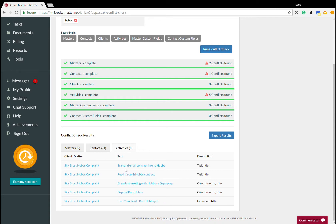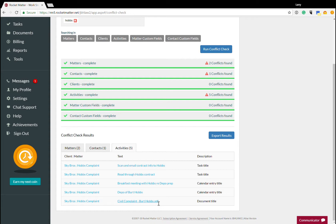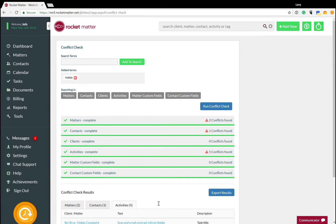So you'll see that it's a scan and email contract info to Hobbs. And that's because that's the title of the task that we're working on. There's also calendar entries and documents that have all these things on it. So it's a very robust way to look for conflicts throughout the system.